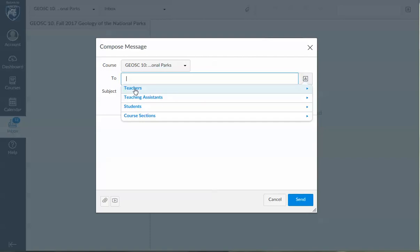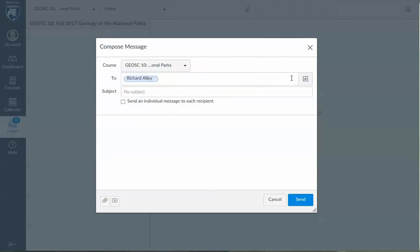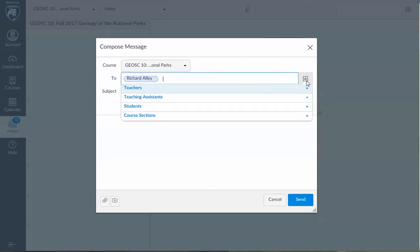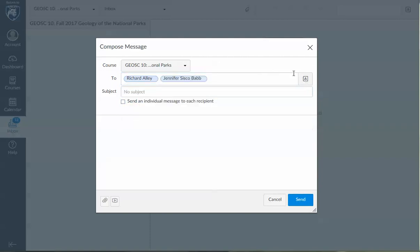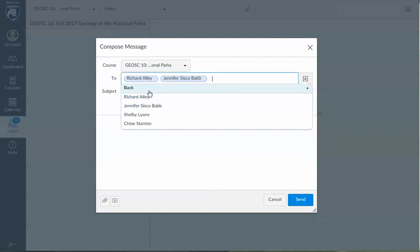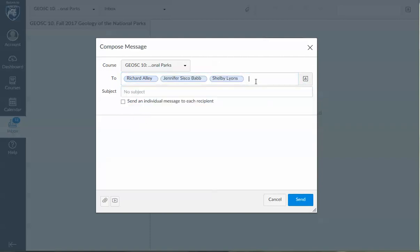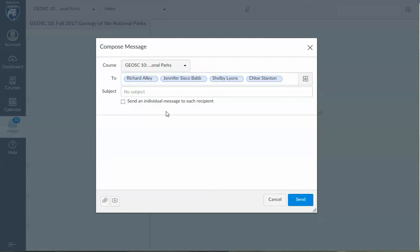Select teachers, Richard. I'm going to do this four times. Teacher Jennifer, teacher Shelby, and teacher Chloe.